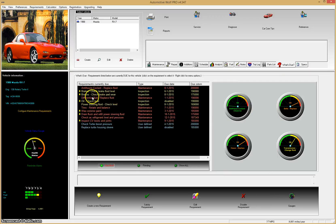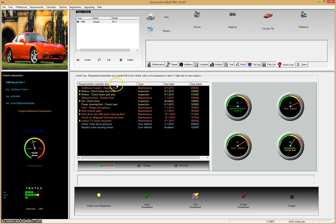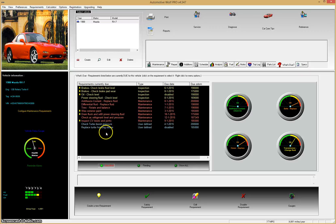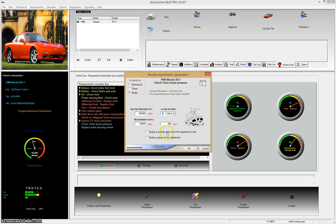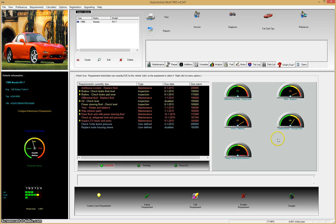The second way is to go into the what's due list. Requirements in yellow are inspections, ones in red are actual maintenance items that need to be taken care of, and ones in blue are user-defined. You can click on a column header to sort — for example by type, so inspections appear at the top, then maintenance requirements, then user-defined. To add a gauge, right-click on a requirement such as 'check turbo boost pressure,' select edit, and you'll see the option 'display gauge for this requirement.' We'll go ahead and enable that, and now the check turbo boost pressure gauge appears.